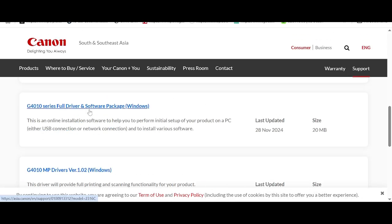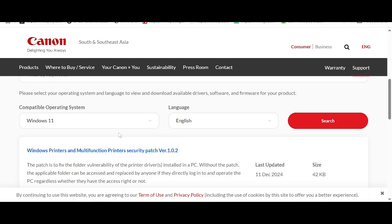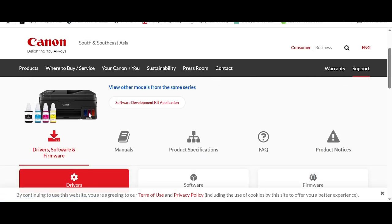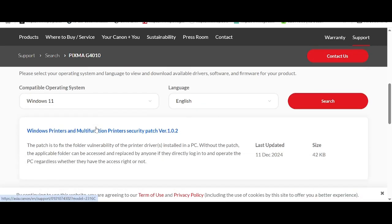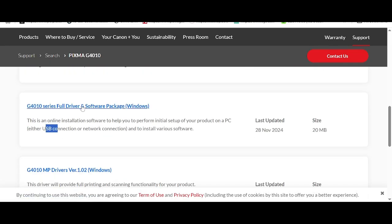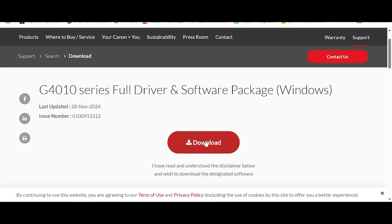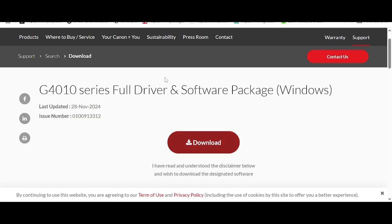I recommend that you download the full driver or software package. This here is for install via USB, network, and scanner. This here is for the scanner. If you need to download, you click here on the title and click the red download button. This will go to your drive to download.